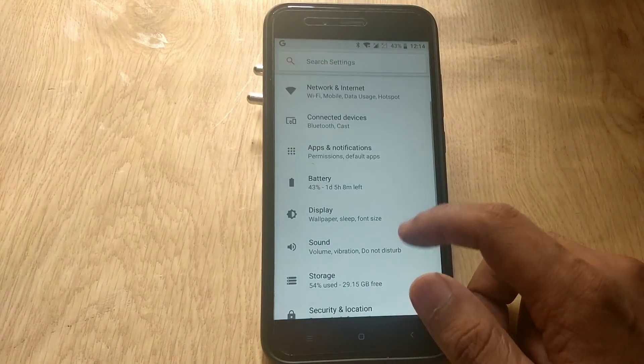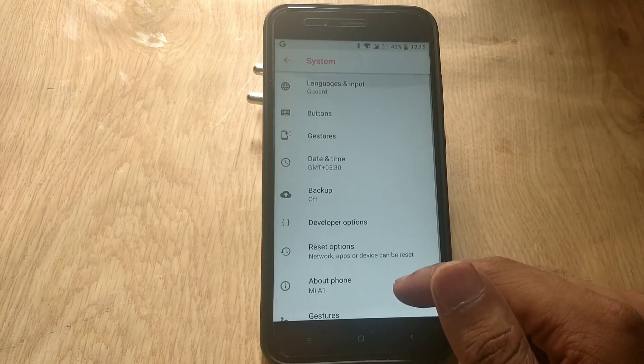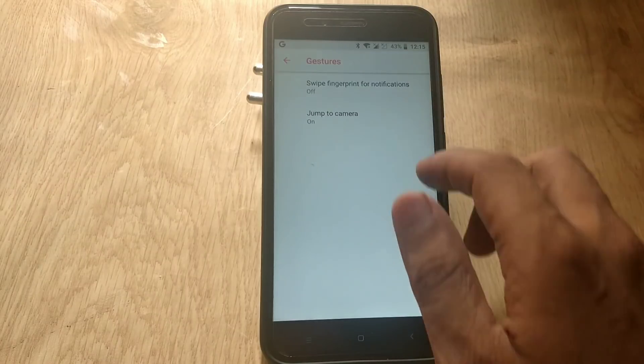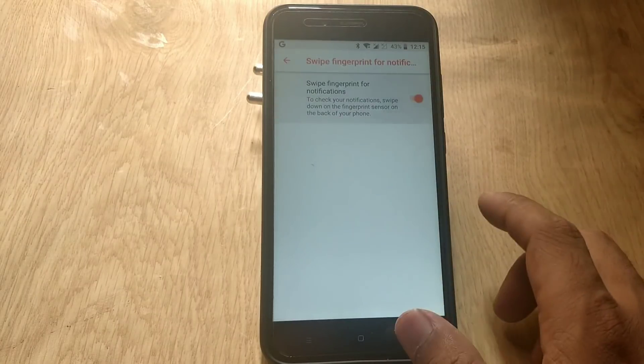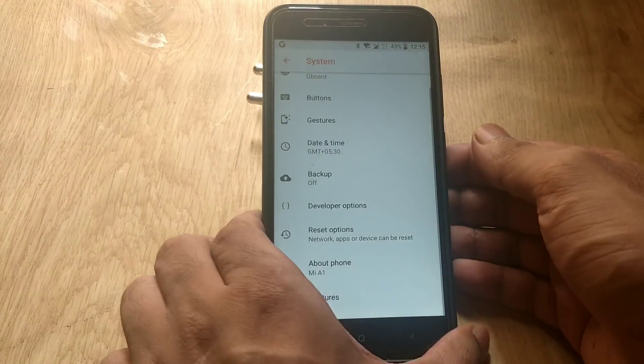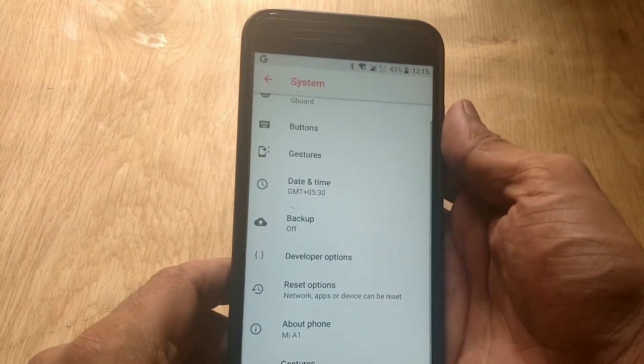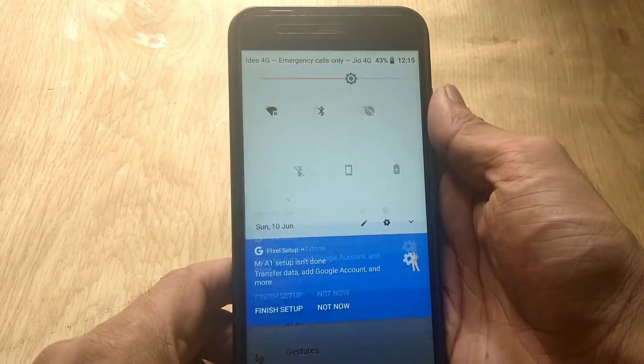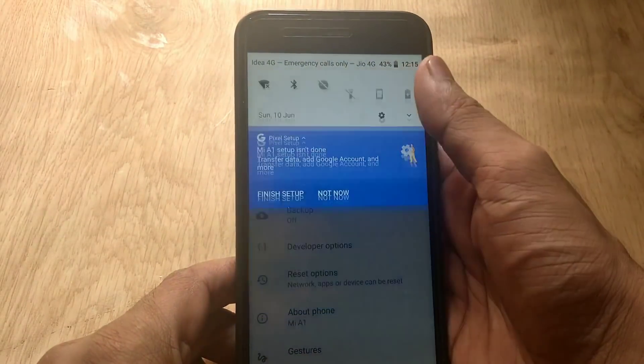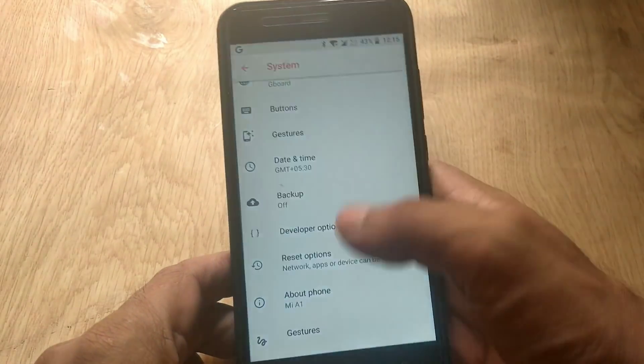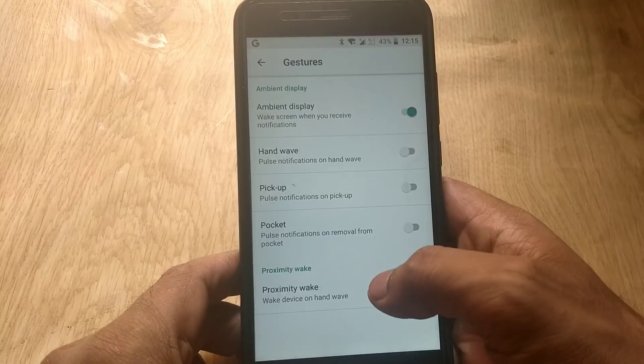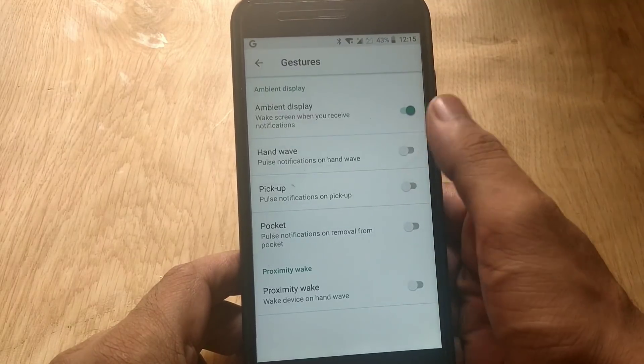If we go to system then gestures, there are two gestures available: swipe fingerprint for notifications and double press the power button for camera. Both are working flawlessly with no issues.